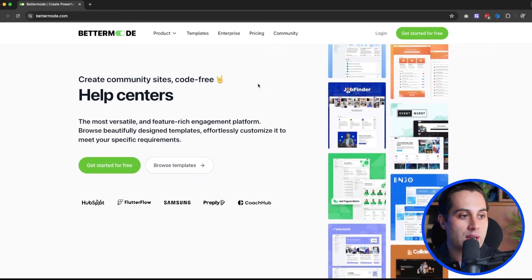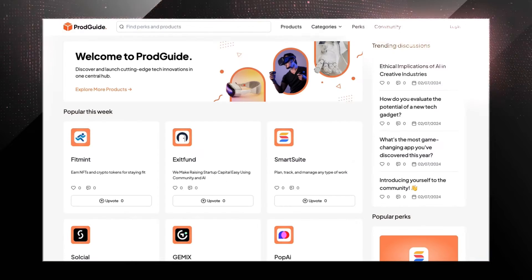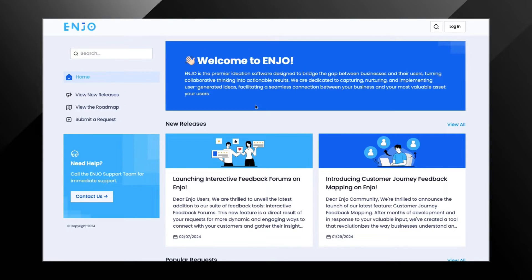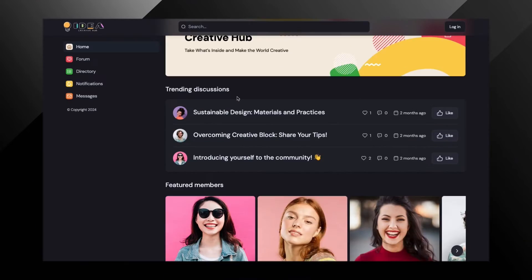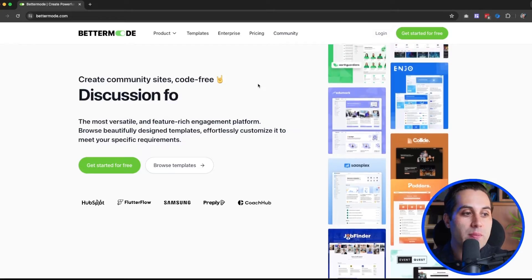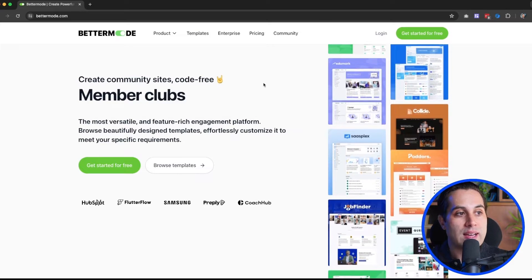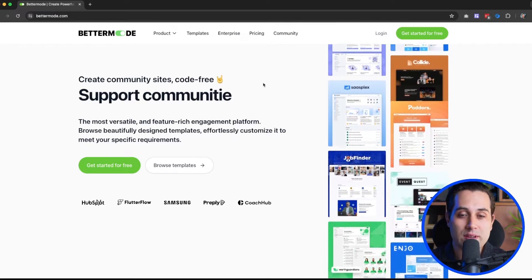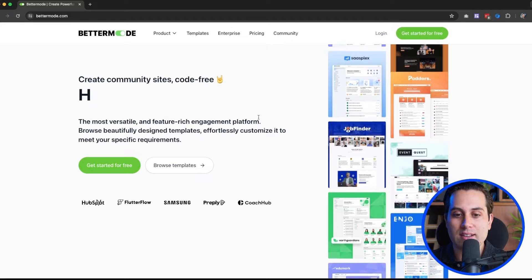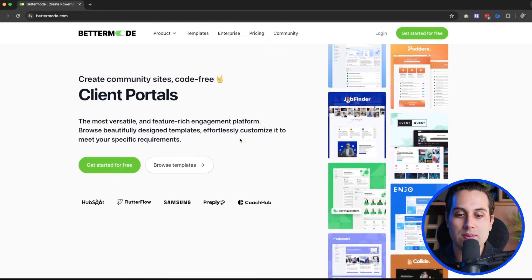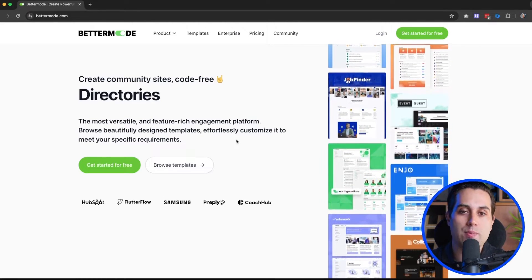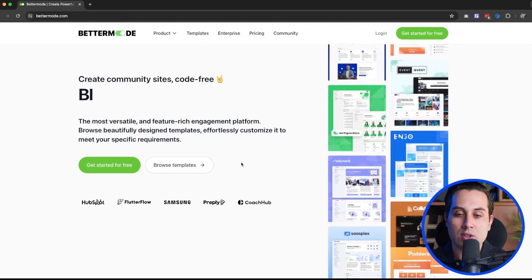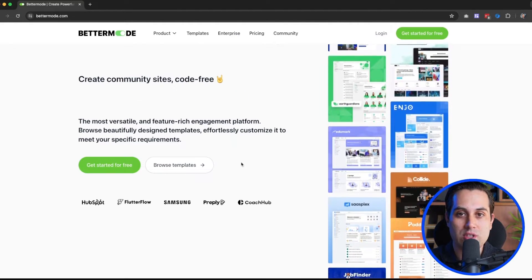For instance, you can build online communities, knowledge bases, discussion forums, directories, social network platforms, media sharing sites, blogs and publications, client portals, member clubs, help centers, and much more. It's so customizable that it allows you to build a lot of things, and even if you don't find a specific use case listed on the website, you'll probably be able to build exactly what you want and customize the existing projects and templates to make your project look exactly like what you need.